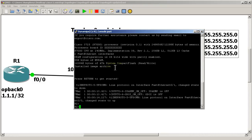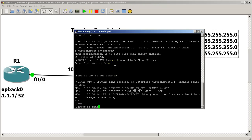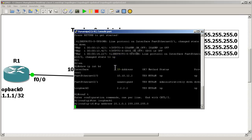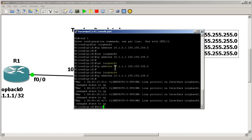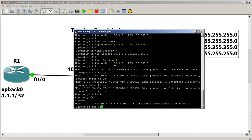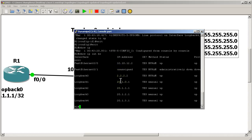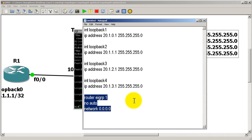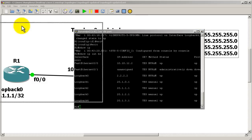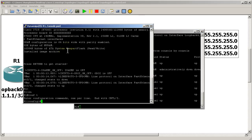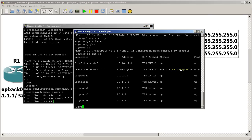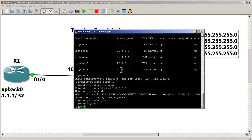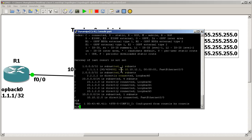My routers are already up. I'll go to R2 and do a show ip int br to show what I have — loopback zero and fast ethernet zero/zero. Going into conf t, I paste all the loopback configurations in. Show ip int br confirms we've got four loopbacks and everything looks good. Now I paste in a very basic EIGRP configuration, then go to Router 1 and Router 2 to apply it. EIGRP should be up.